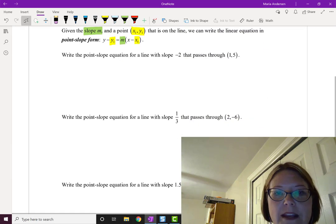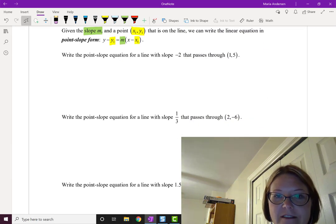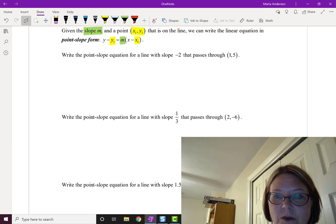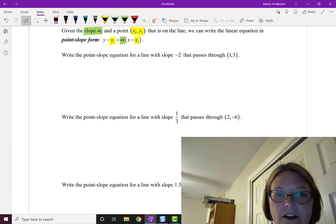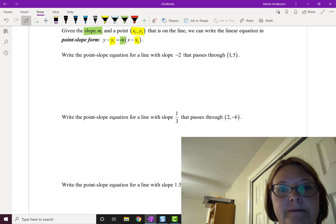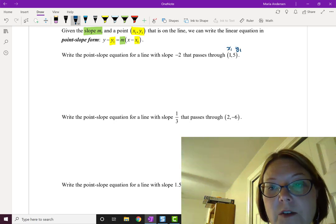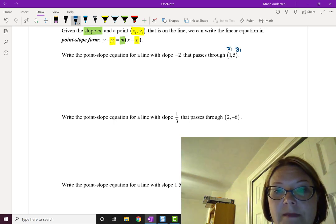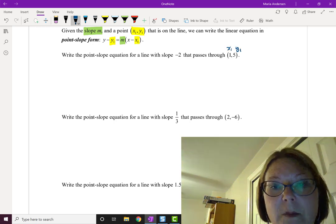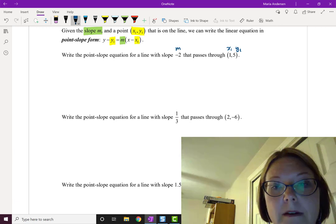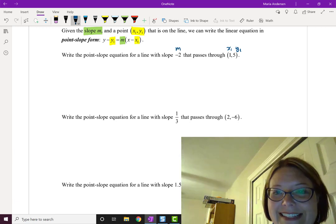Let's try this out. We'll write the point-slope equation for a line with slope negative 2 that passes through the point (1, 5). So (1, 5) is our x1 and y1, and the slope m is negative 2.